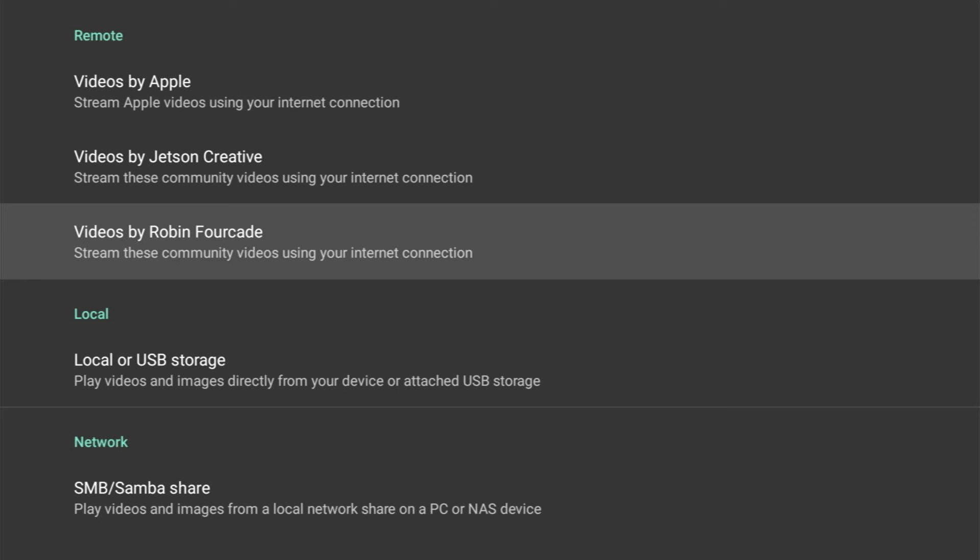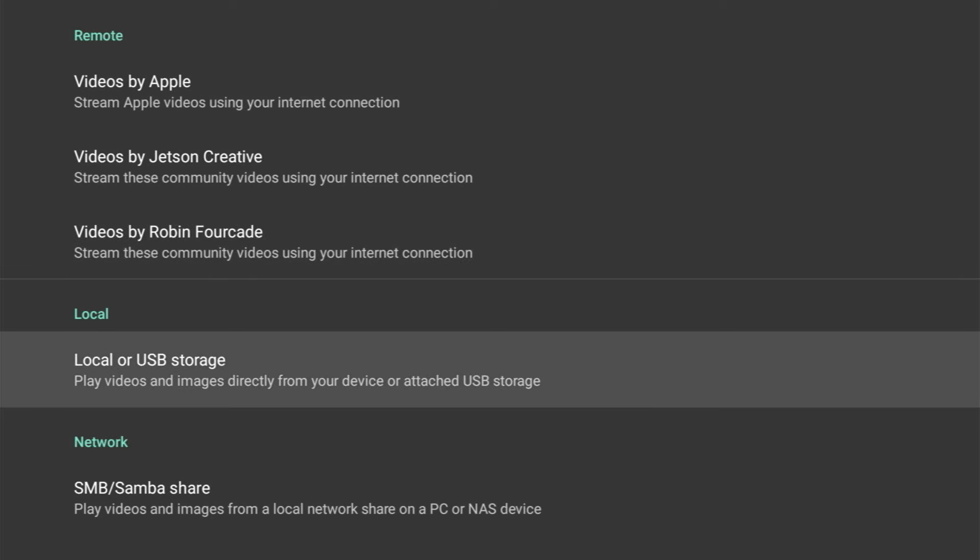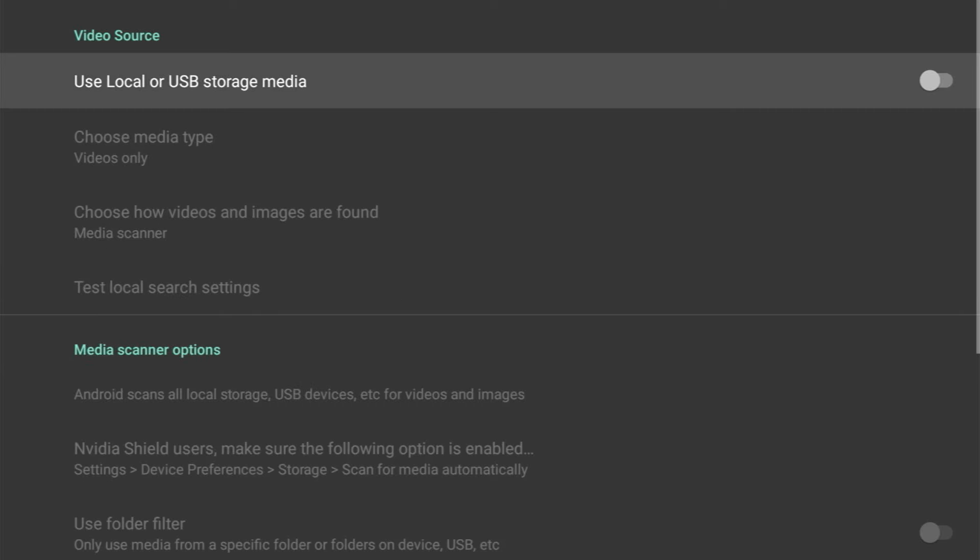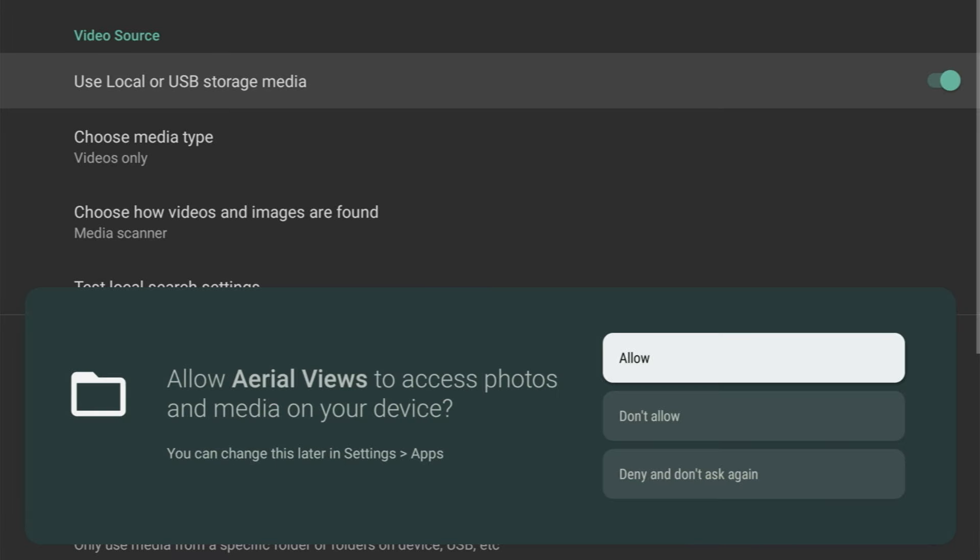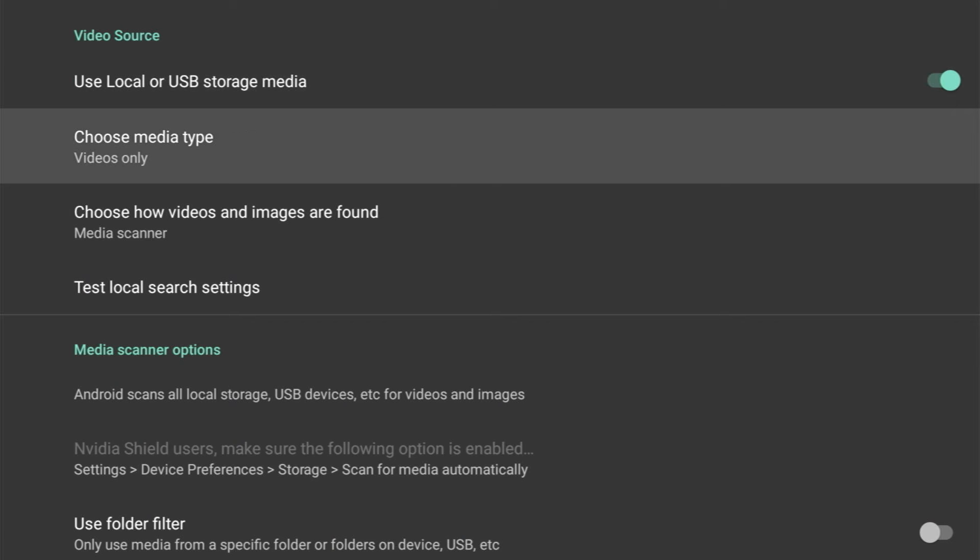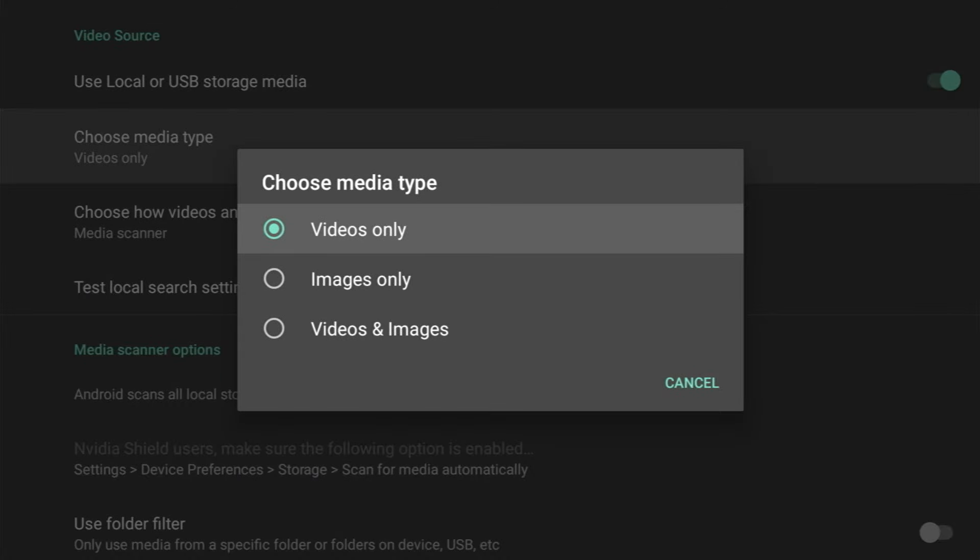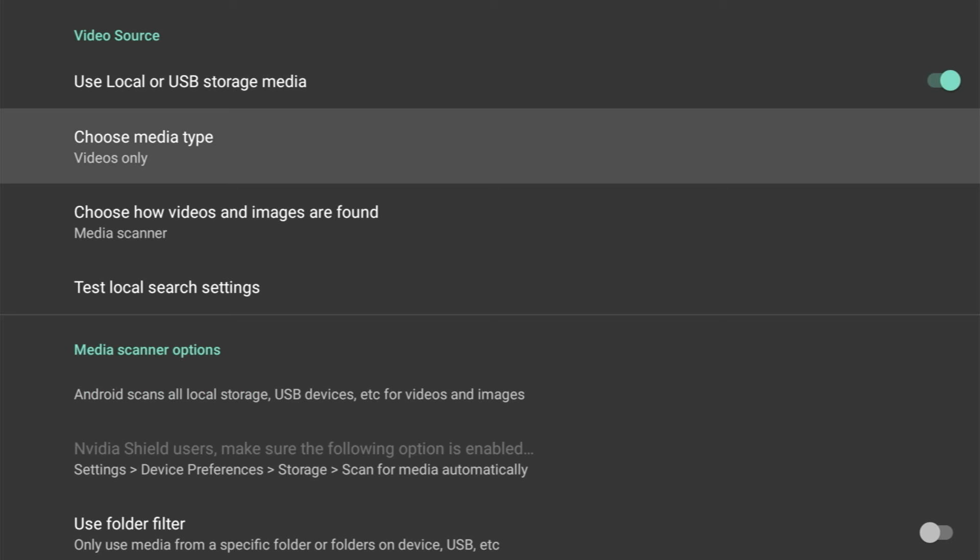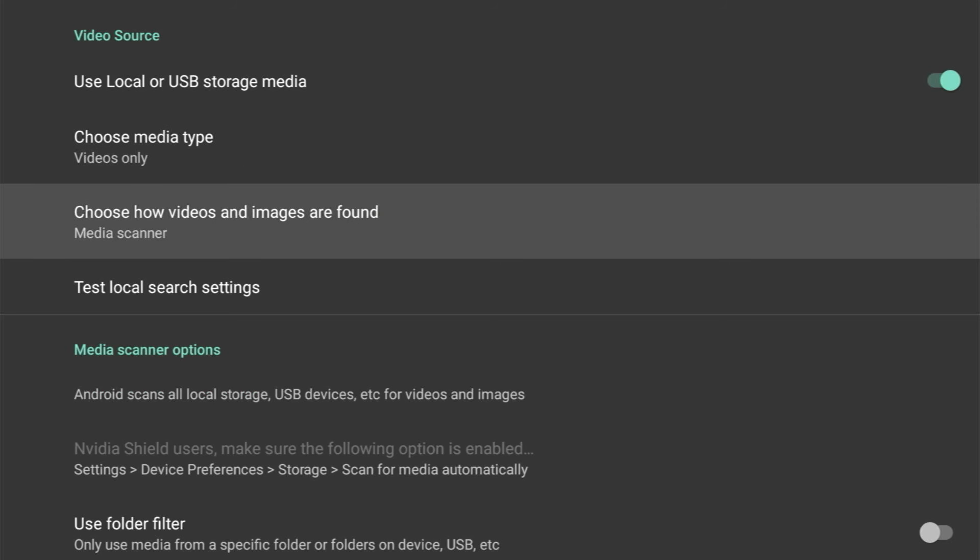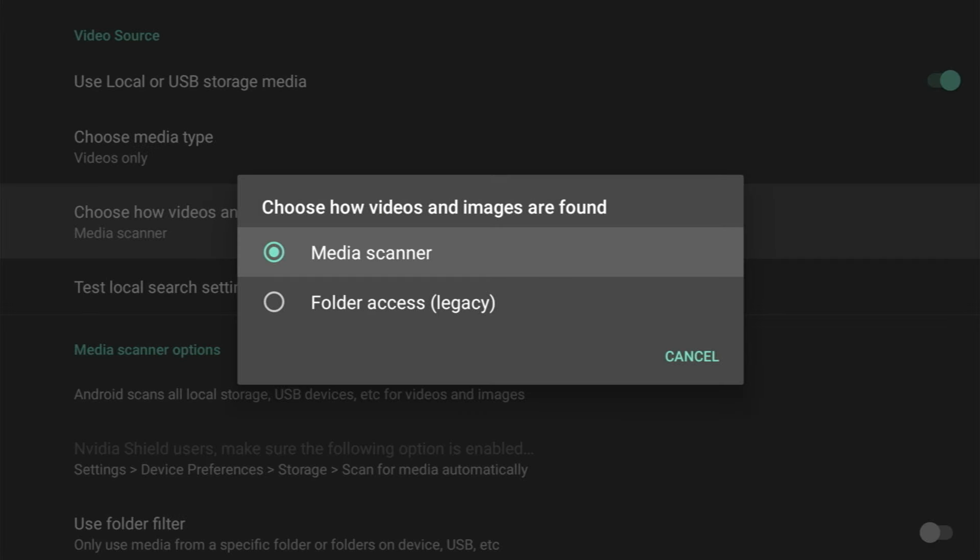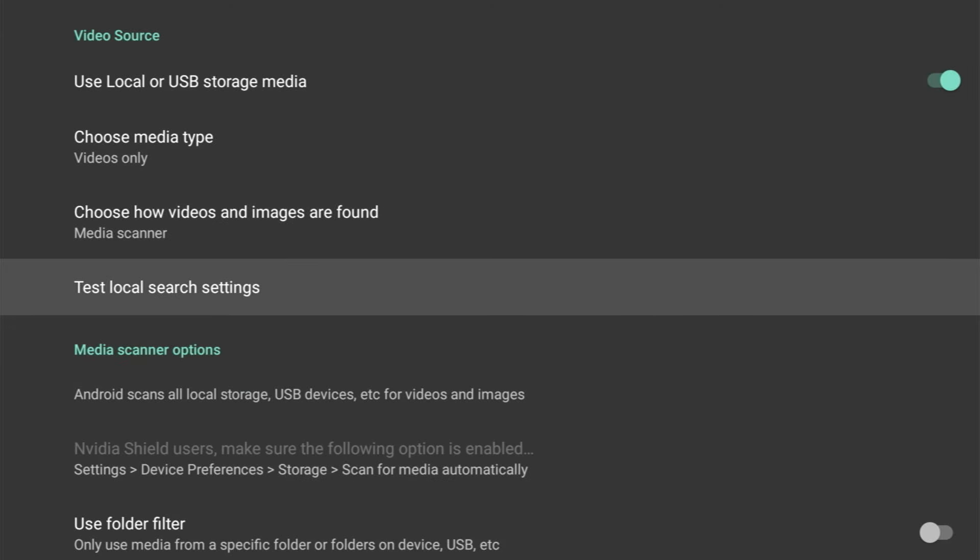Now with the next two options, Local and Network, we can opt to choose our own media to show on the screensaver. Under Local, we've got Local or USB Storage, and we need to toggle it on to use this option. You'll get the following message to allow Aerial Views to access your photos—click Allow. And then you get more options which will be highlighted. You can choose the media type to be shown: videos only, images only, or both videos and images. Now we also get to choose how videos, images, and pictures are found on your device, and there's two options: Media Scanner or Folder Access, which is the old legacy method where you select the folders manually. And we get to test the local search settings.